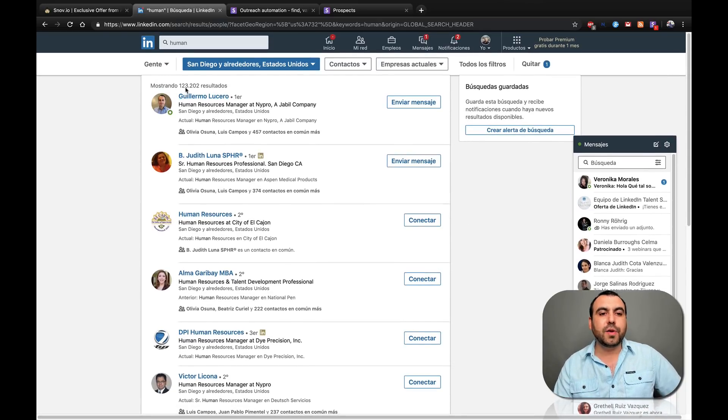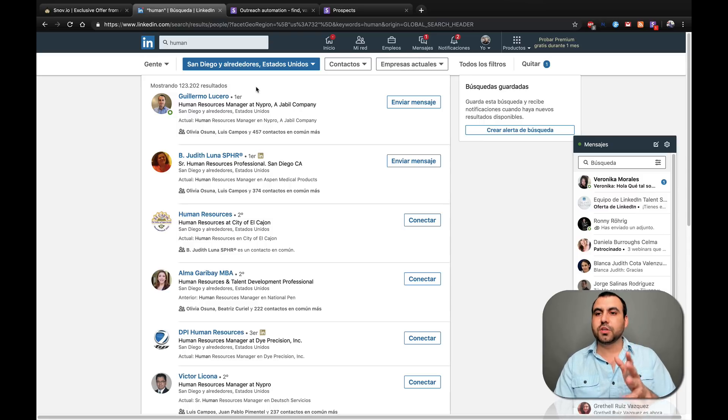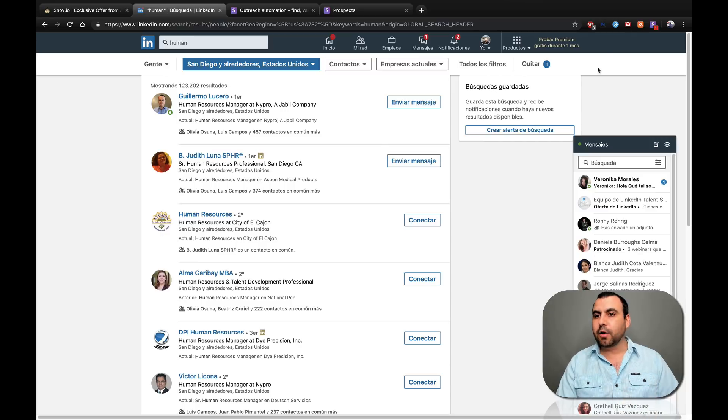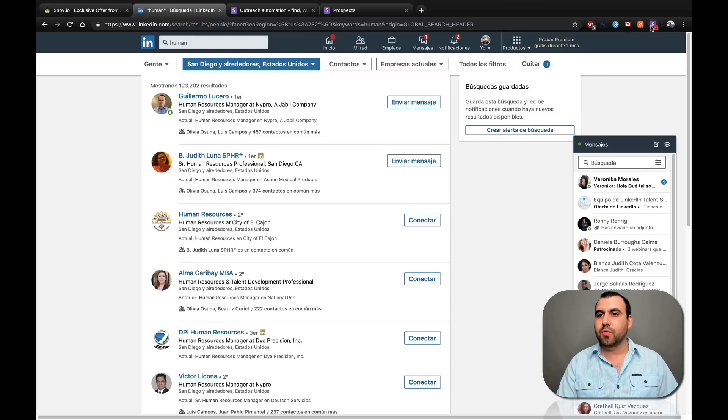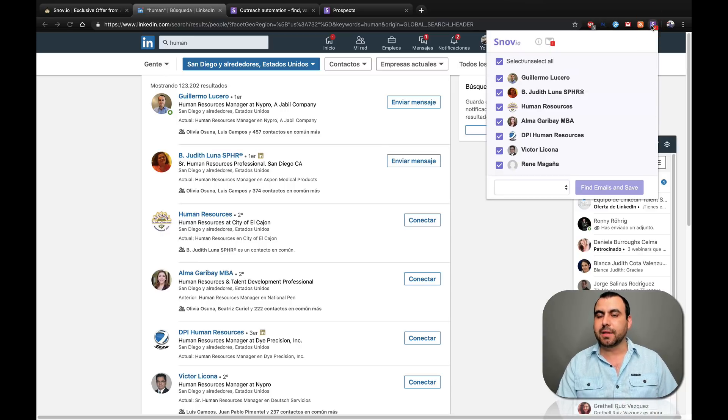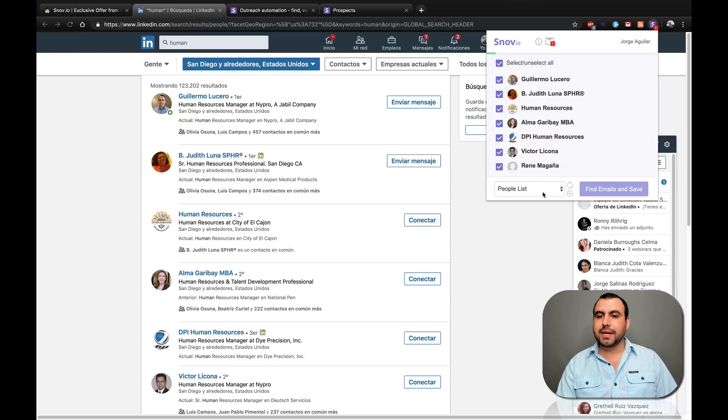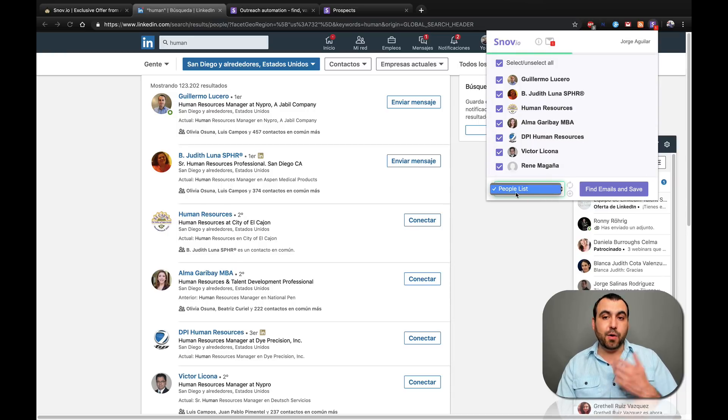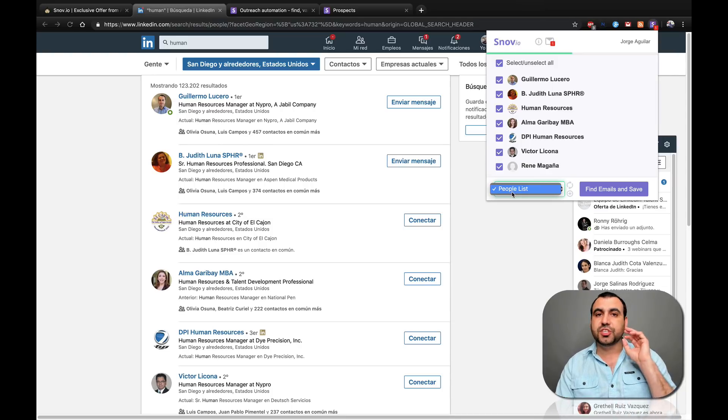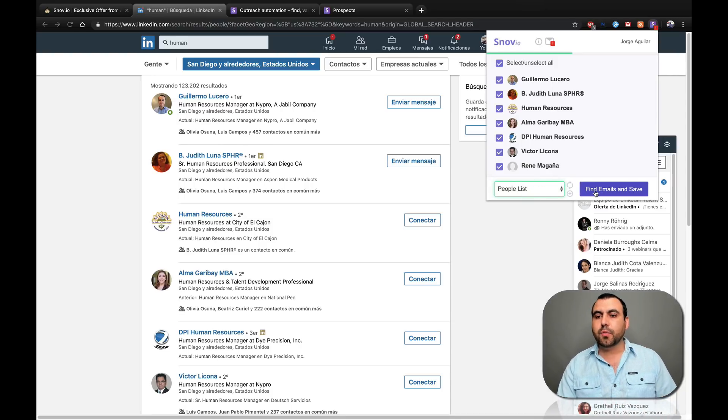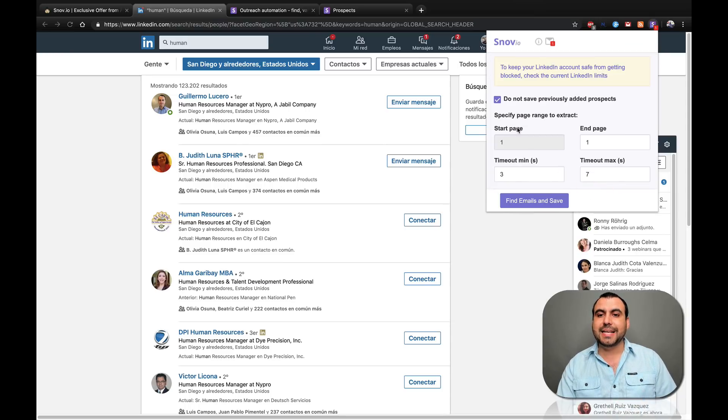On Snowv.io, you can install a plugin that goes in Chrome, which is this one right here. I'm going to click on it and it's already selected. So what I'm going to do is select the list I want. I haven't made any list. I was just going to go to a general list, which is people list. And once we're here, we click find emails and save.